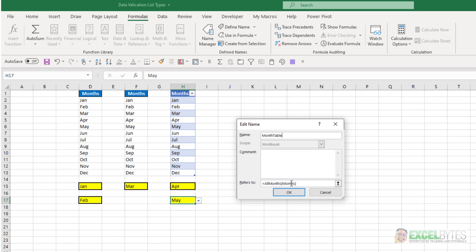I didn't need to use the indirect formula. I can just type equals table name, and then column name, and then name that, in this case, month table.